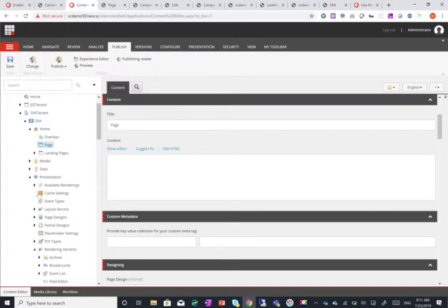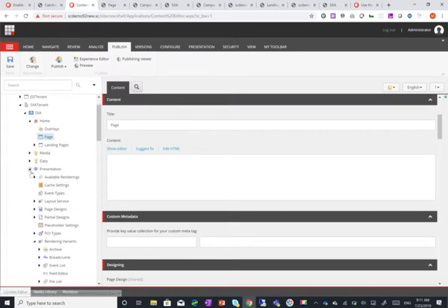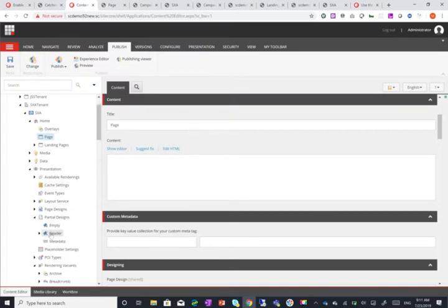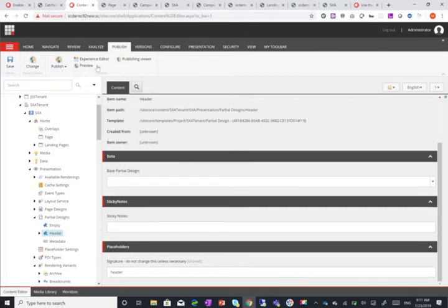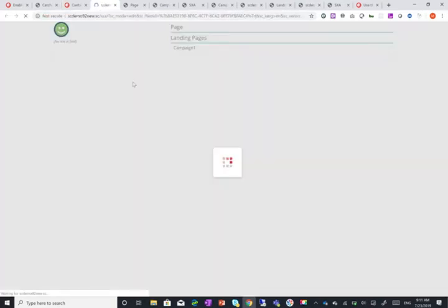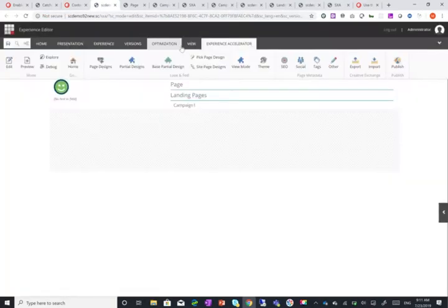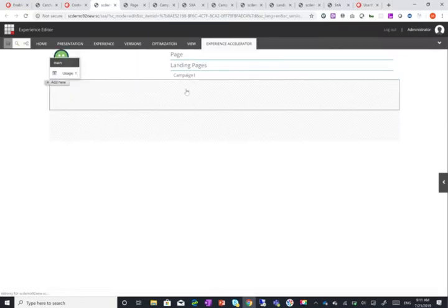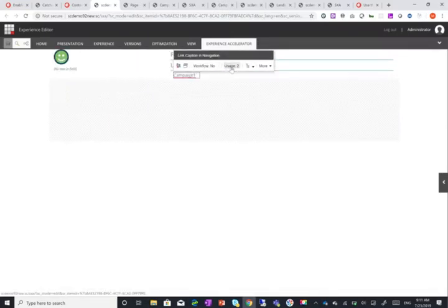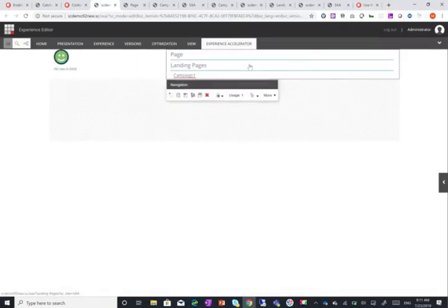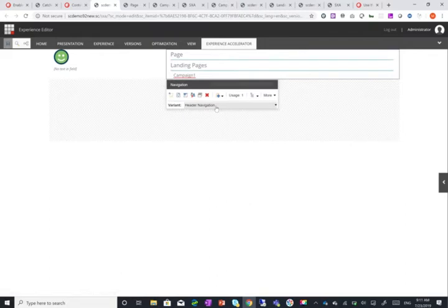But if I go to my partial design and open it in Experience Editor you can see I have header navigation available here.